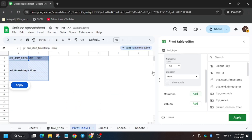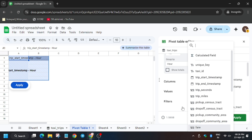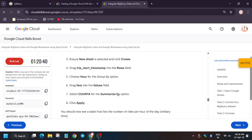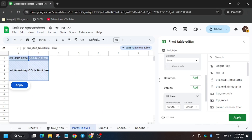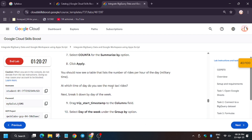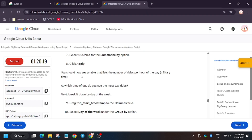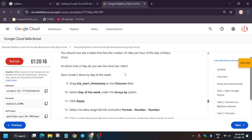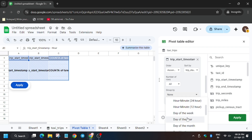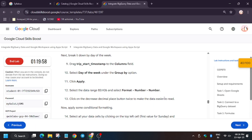Now for Columns, we have to change the values — Fare Sum will be replaced by Count. Here, Summarize By option — now click on Apply. For the Columns field, add Trip Start Timestamp. Now Group By will be Days of the Week. Click on Apply.